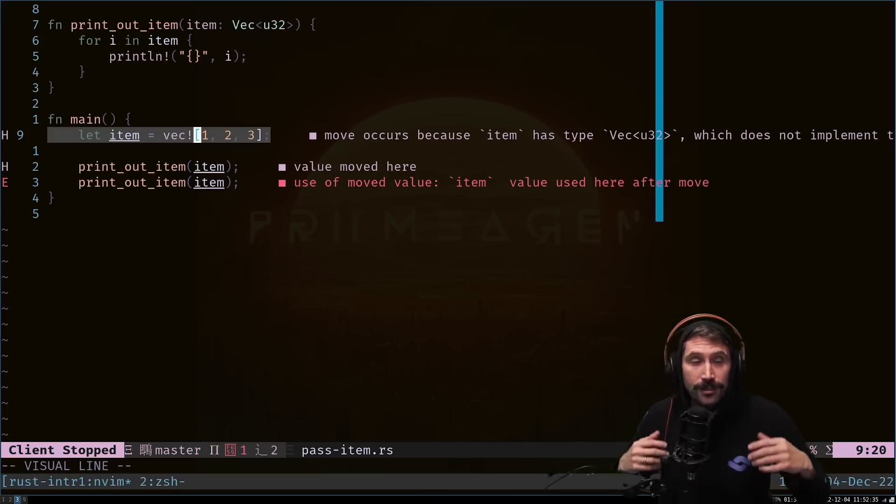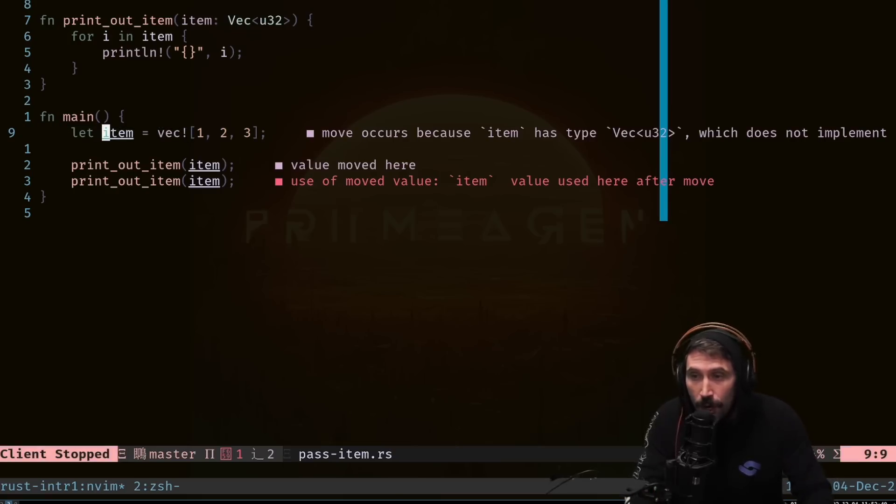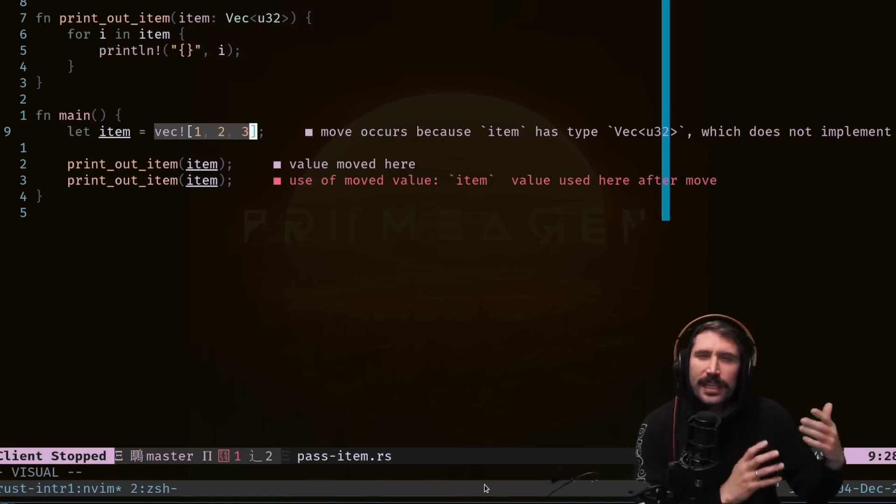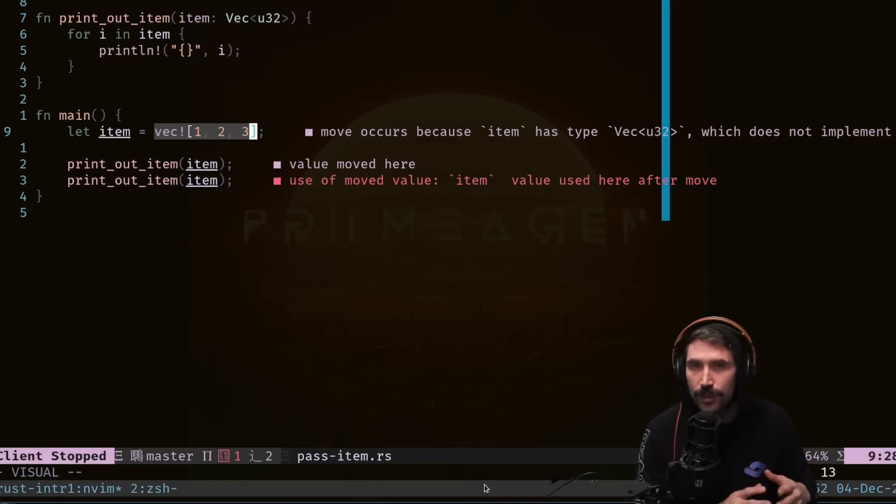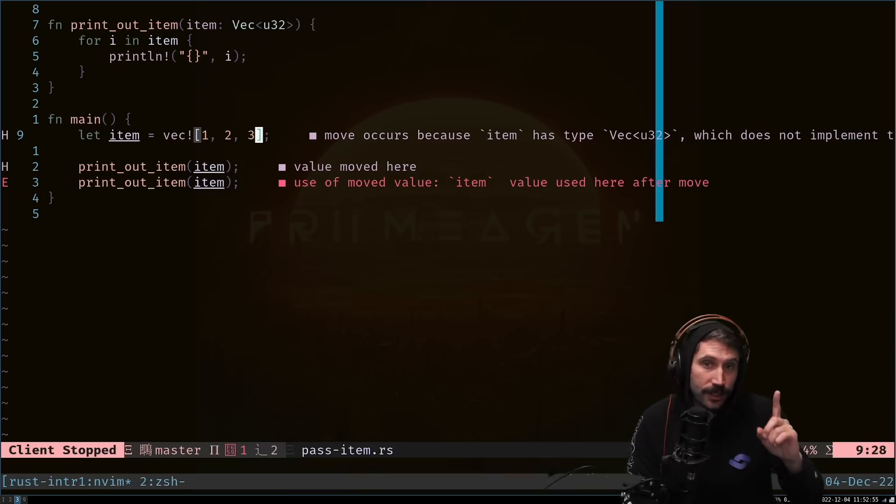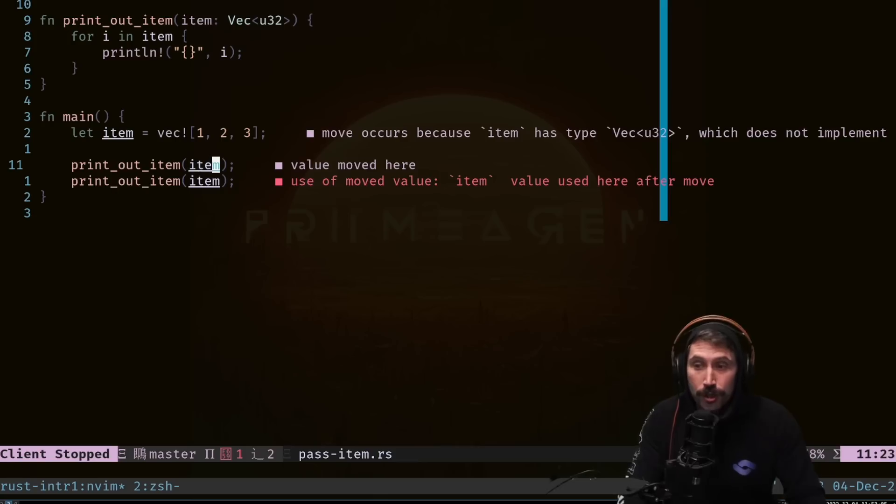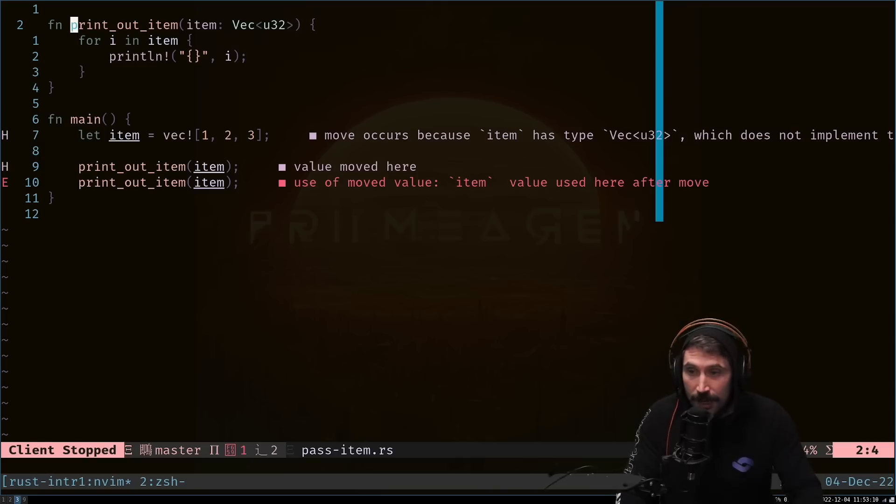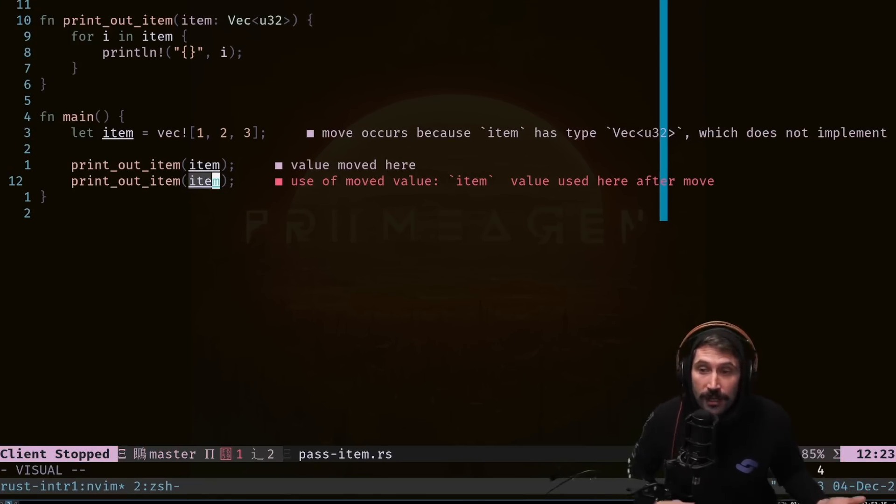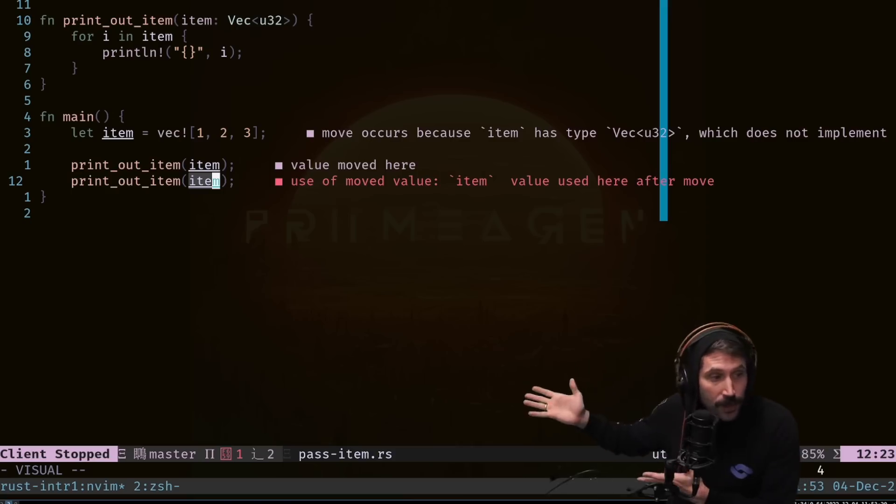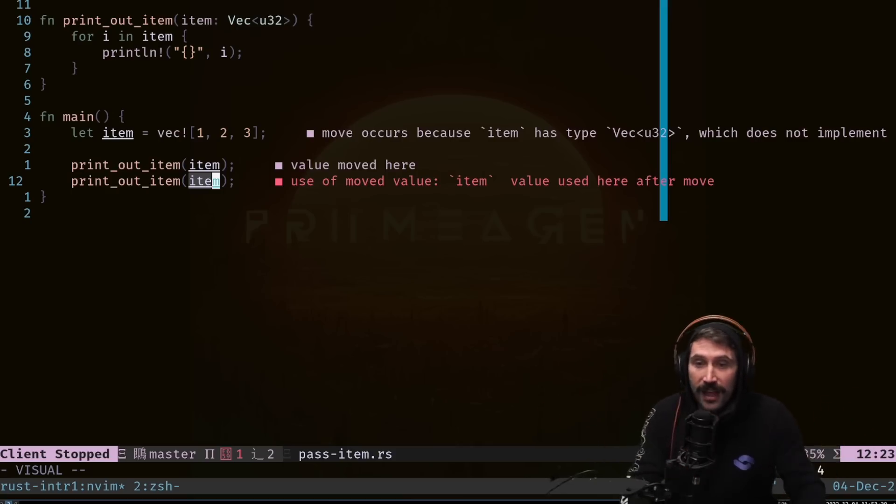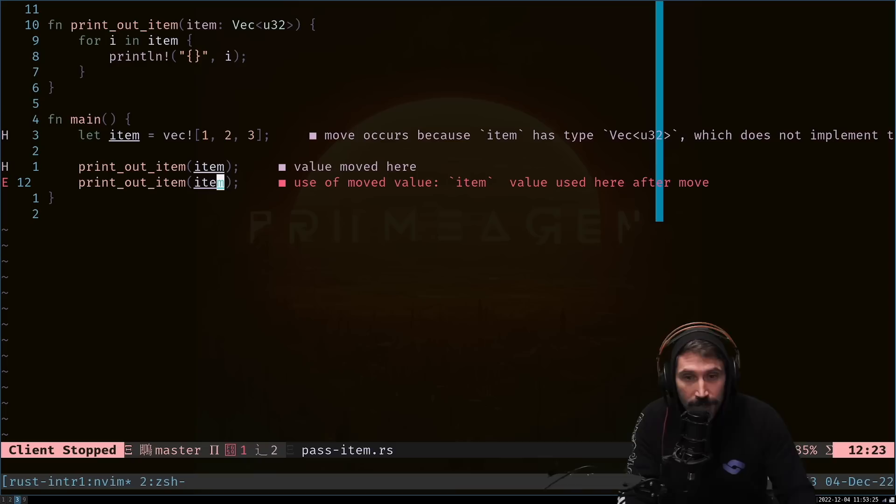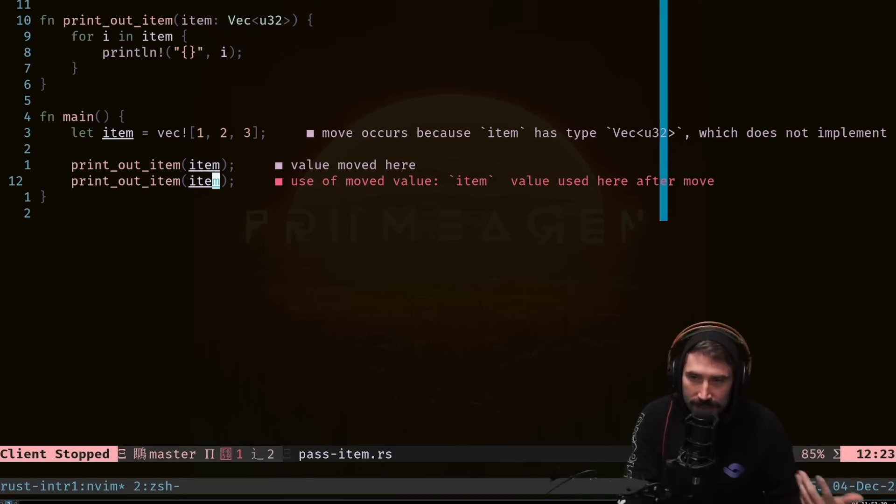In Rust, there are such things as values. And in this case, item holds onto the value of a vector one, two, three. You can think of a vector almost identical as you would a list in JavaScript. Now, the thing in Rust is that there can only be one value holder. So when I hand this value to the function printoutItem, that function now is the owner of the value, which means that when I hand it out a second time, that value is gone. The function had it. It used it. It did nothing with it. It's gone. The list is gone. That's why you can see something right here that says value moved here, use of moved value. Those errors are pretty clear what's happened.